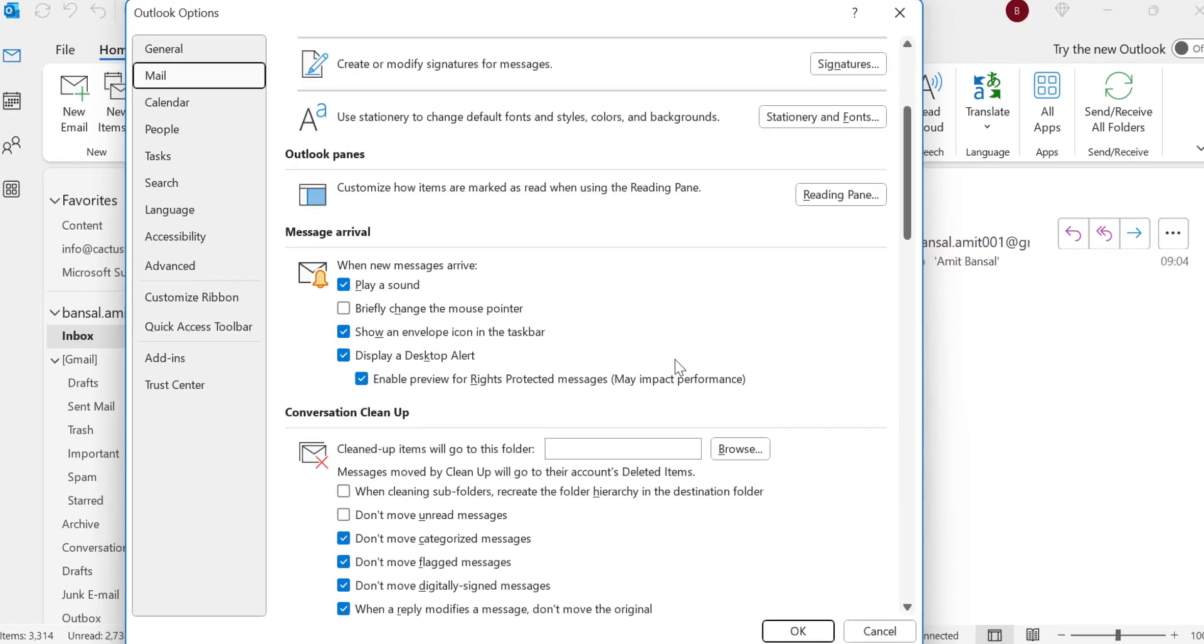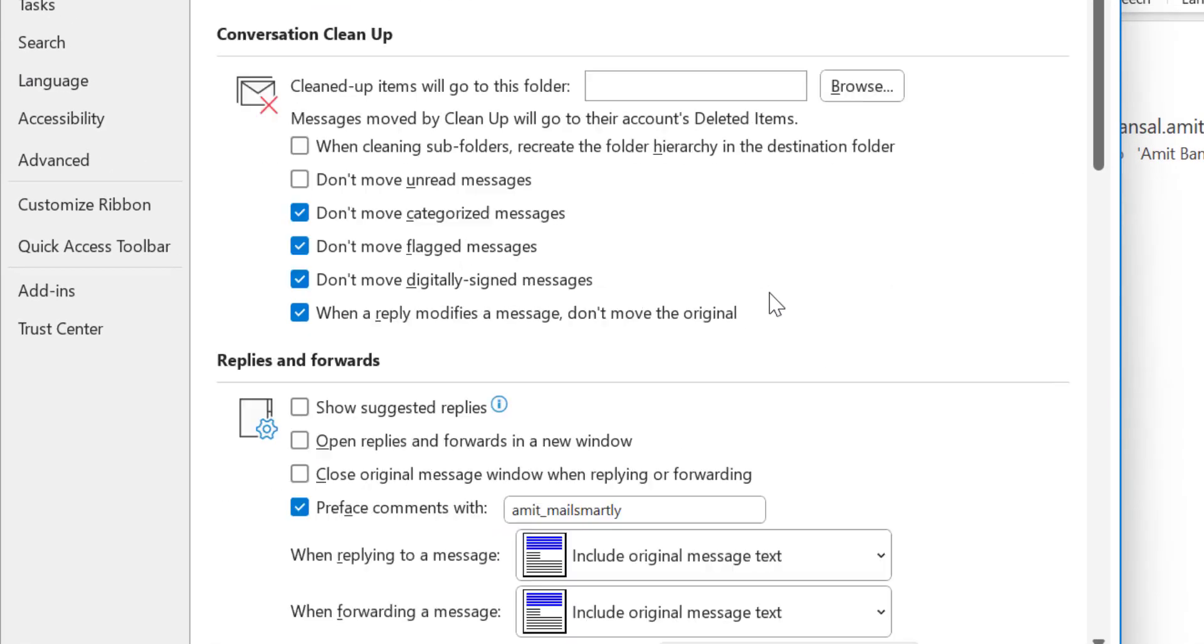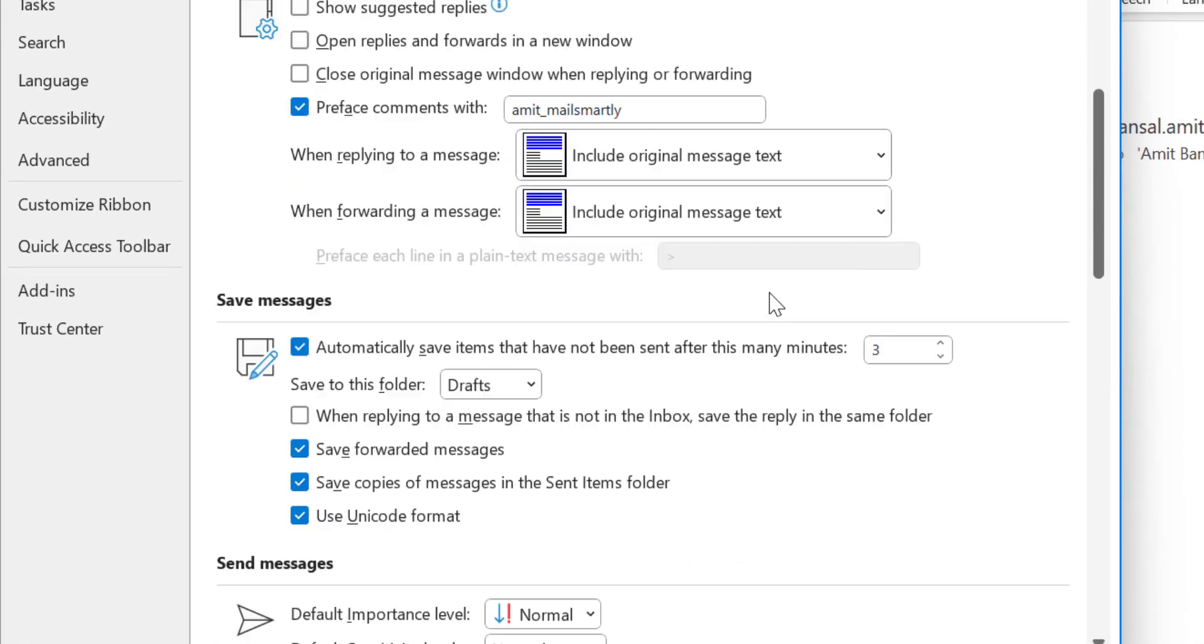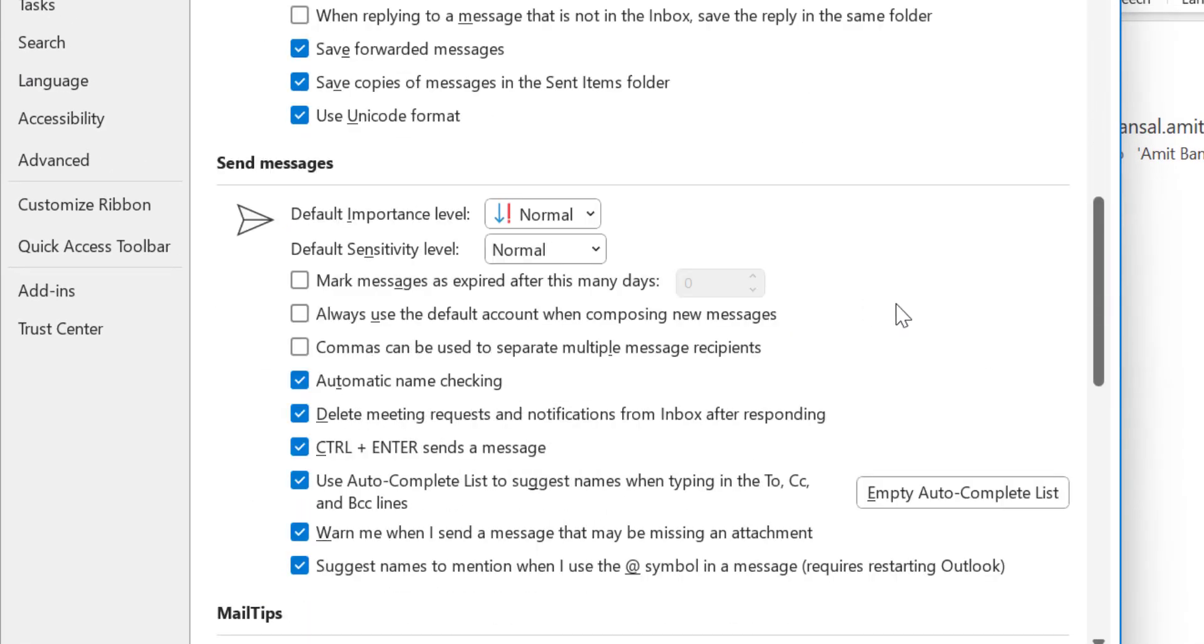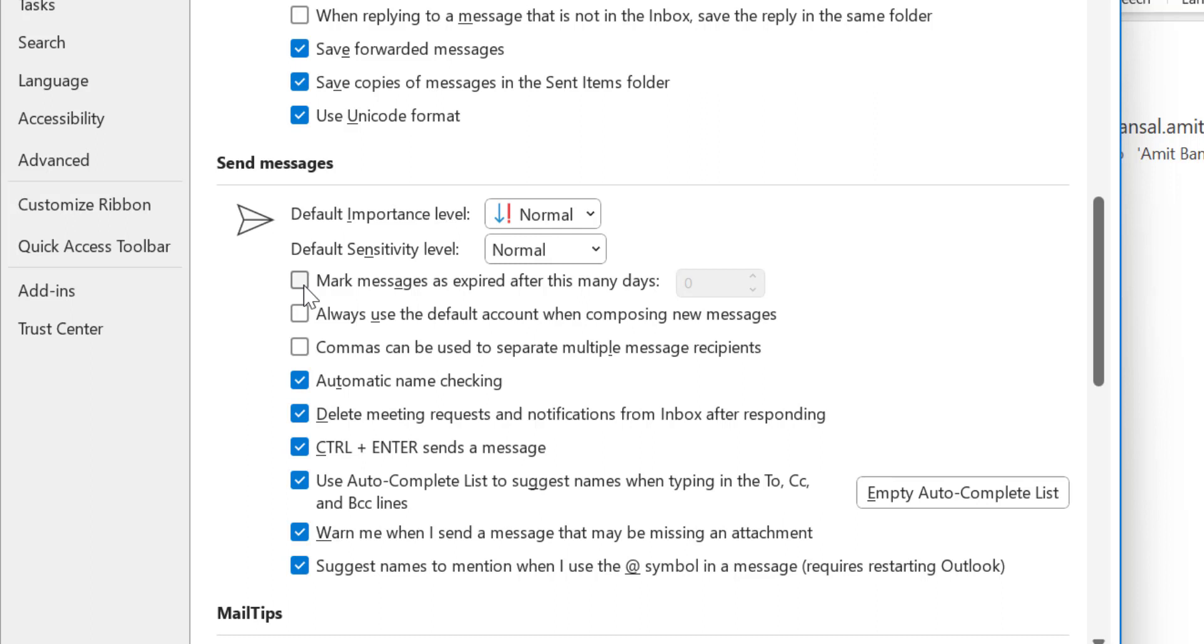From the right section, scroll down a little bit and you will see an option Send Messages. There is an option Mark messages as expired after these many days. Click on the checkbox.